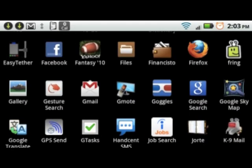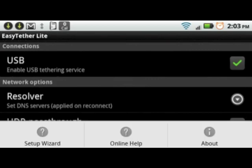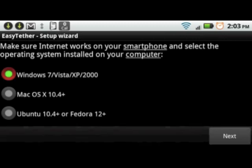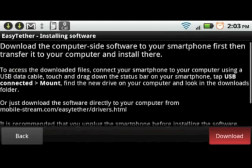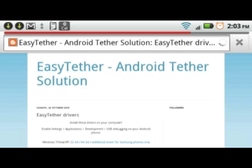Scroll down, select Easy Tether, and it will put you in the setup wizard. Pick what operating system you have on your computer. Next, we'll go to their website on the phone to download the software you need for your computer.